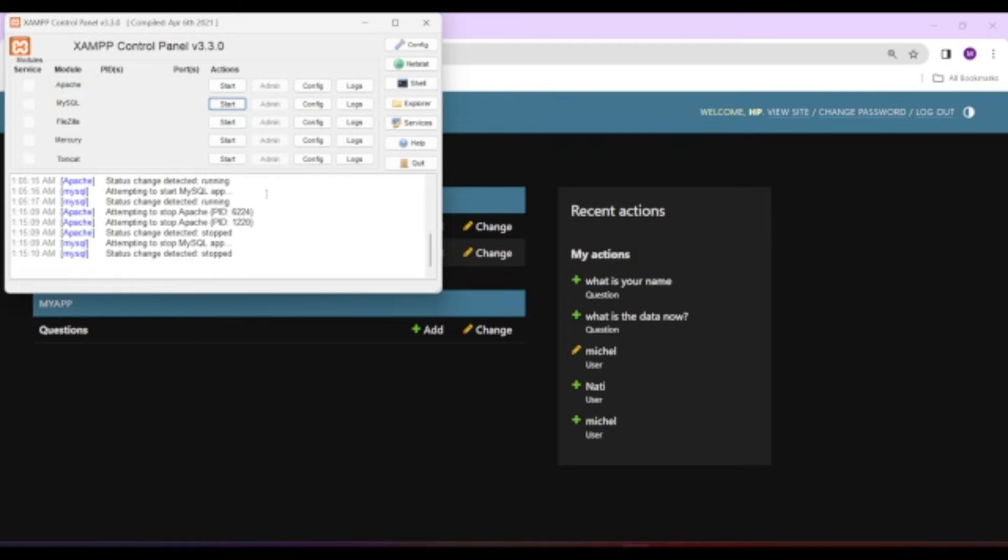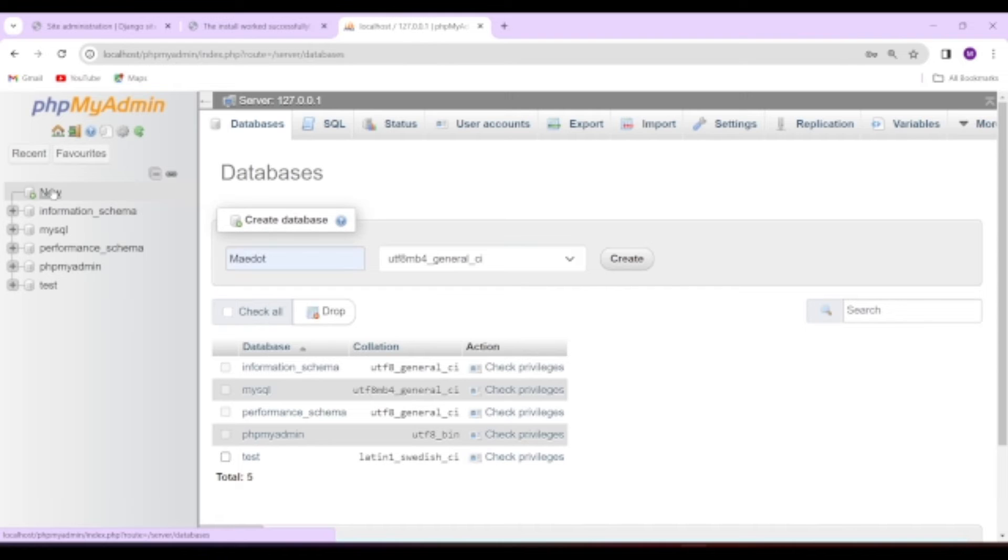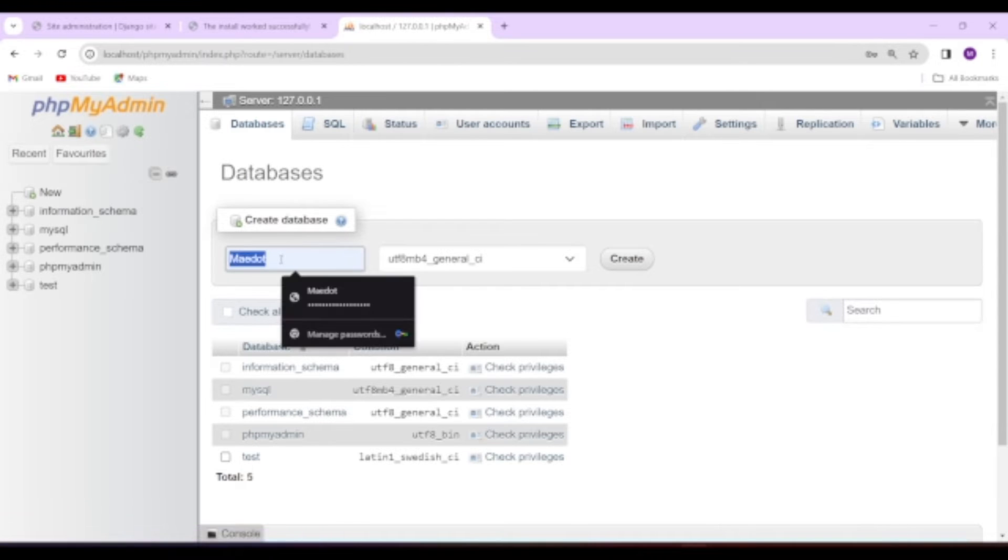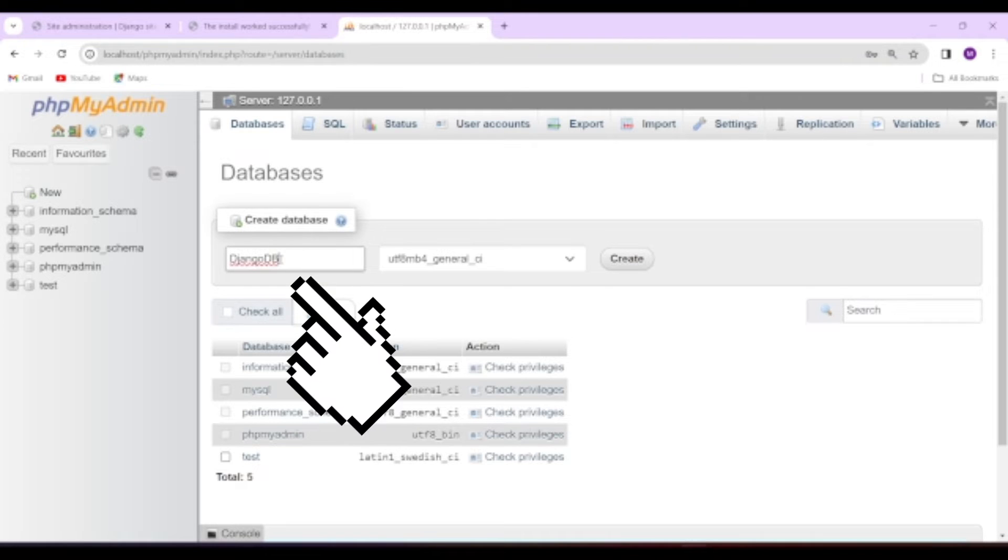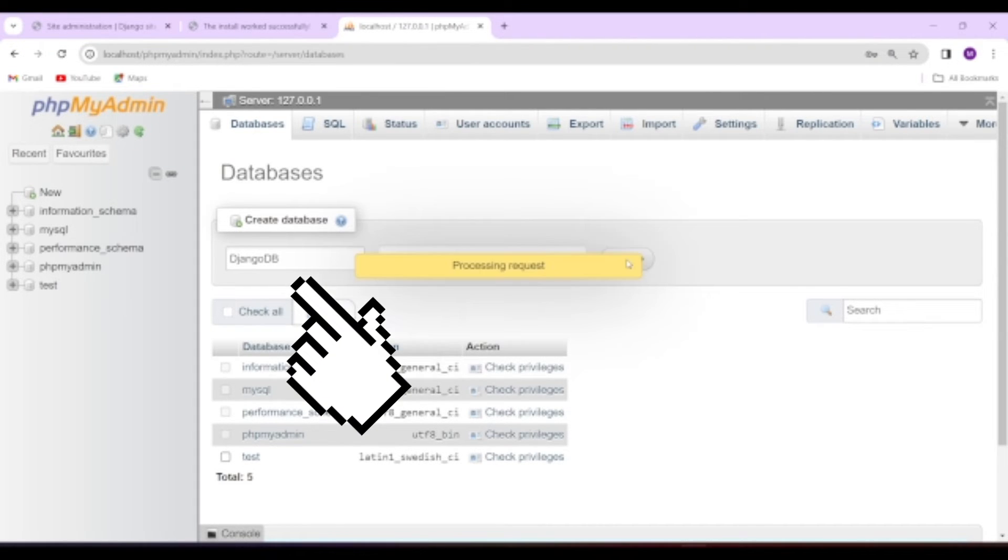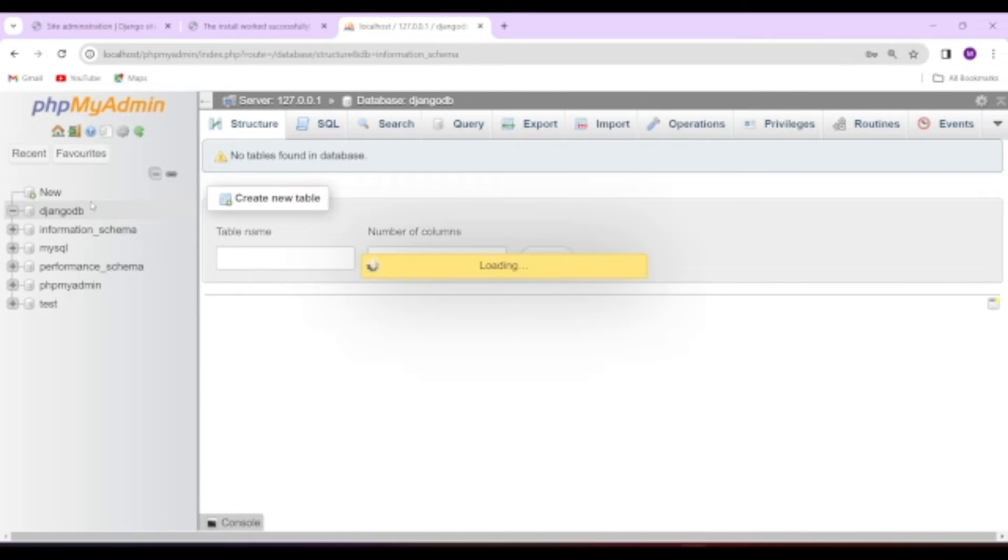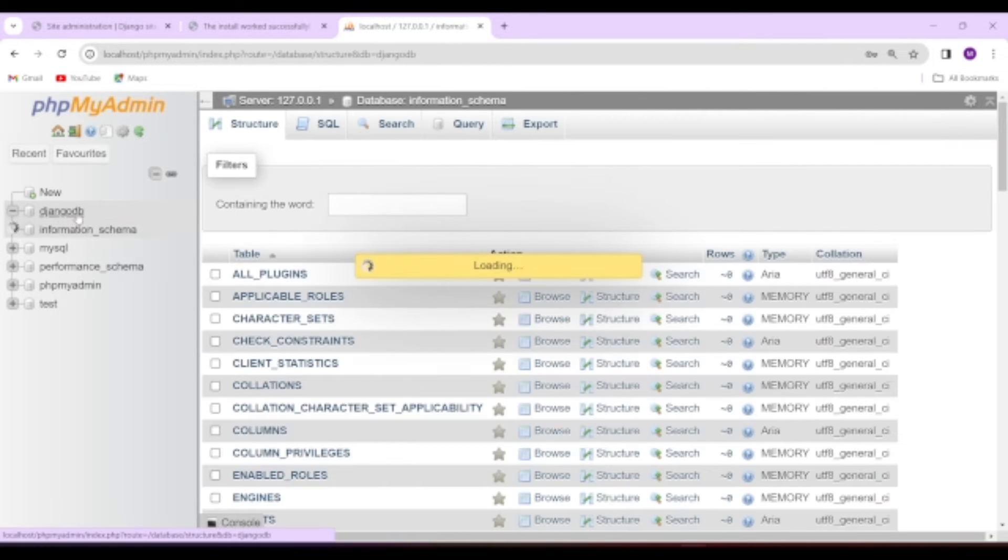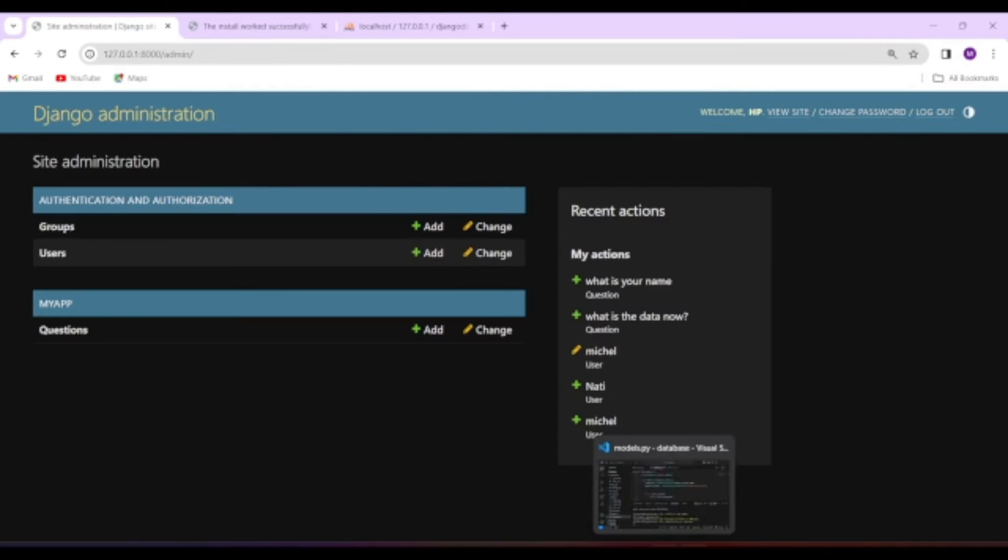Until now, we have set up the project. Now let us start playing with the database. I will be using XAMPP server for creating MySQL database, but you can use any other ways of your choice, since the process will remain the same in all cases. I will create empty MySQL database called DjangoDB, which we will be using to store the Django project data instead of SQLite.